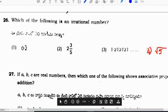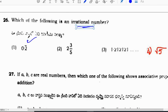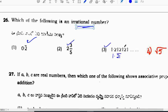Next: which of the following is an irrational number? 0.2 bar can be expressed in rational form. 3/5 is a rational number. 1.212121... can also be expressed as a rational number. The final option, root 5, is an irrational number. Correct option is 4.